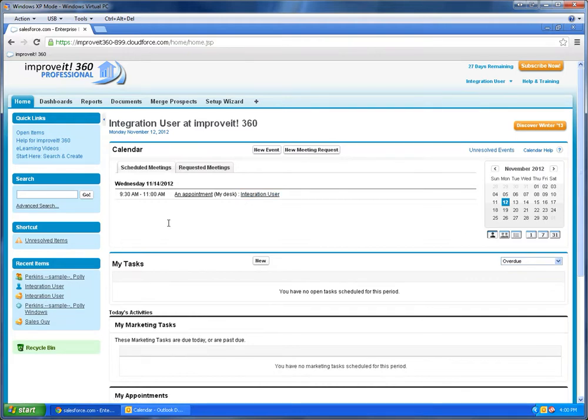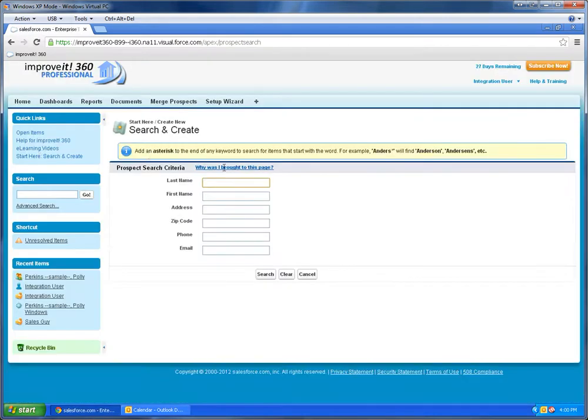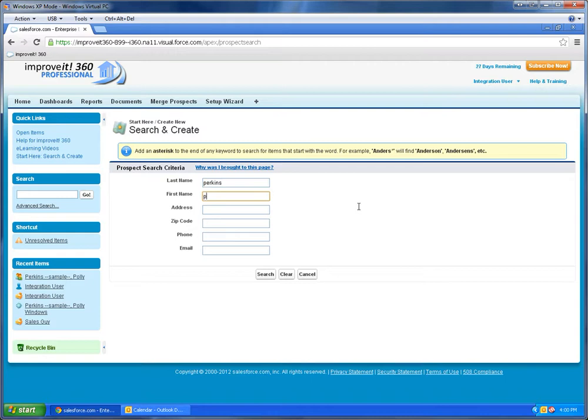Now I want to show you how a sales appointment in the system will show up on your Outlook calendar. So let's say I have an appointment coming up that I found out is for Polly Perkins. So I'm going to go ahead and use our familiar start page and type in information I know about her.